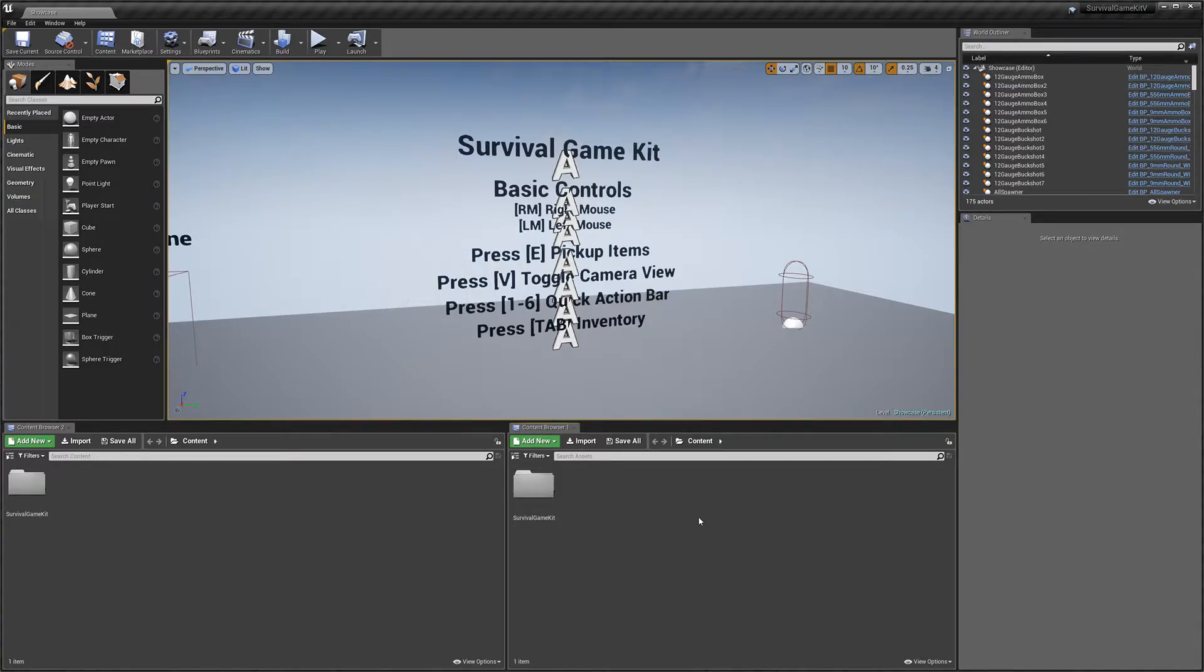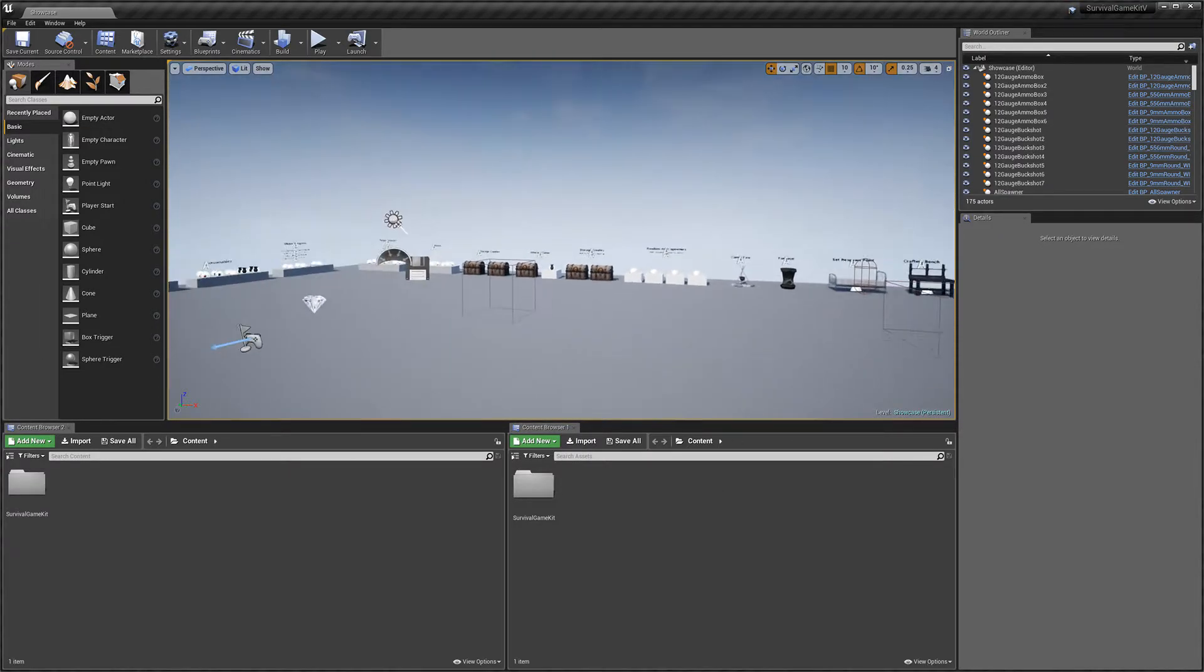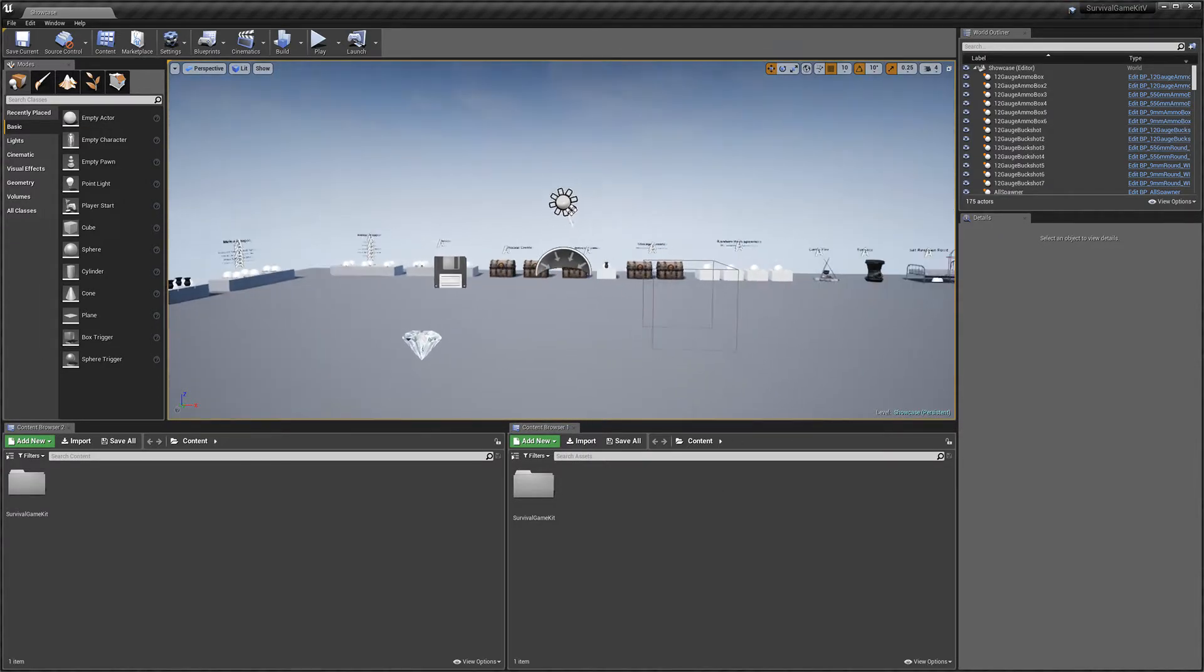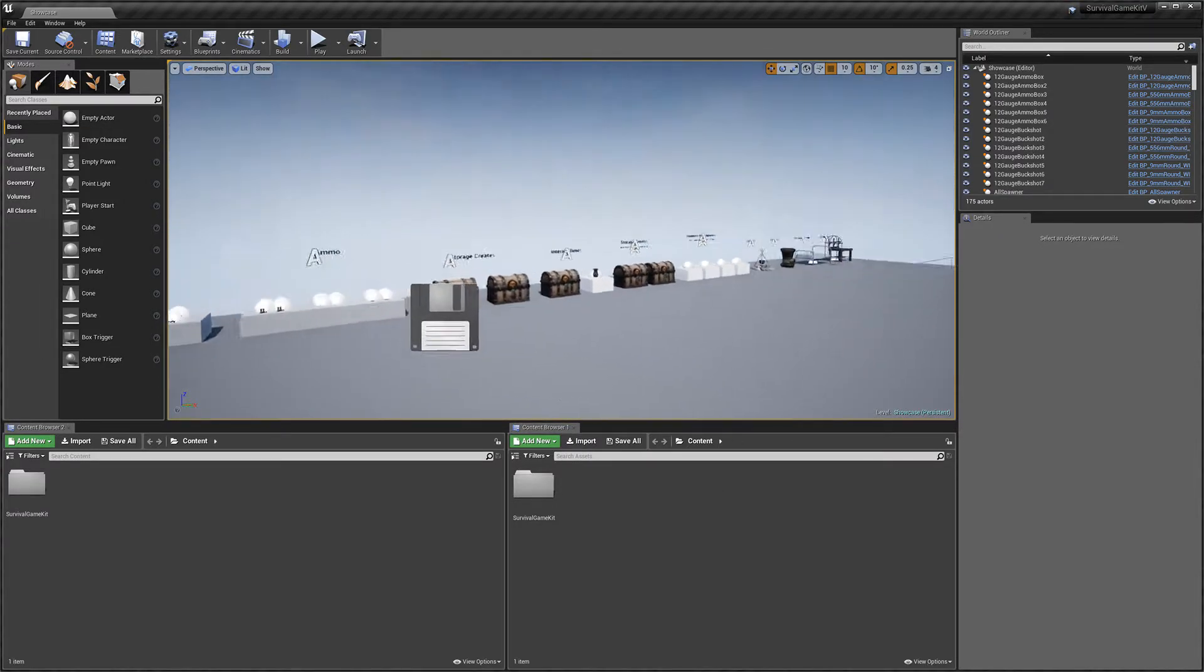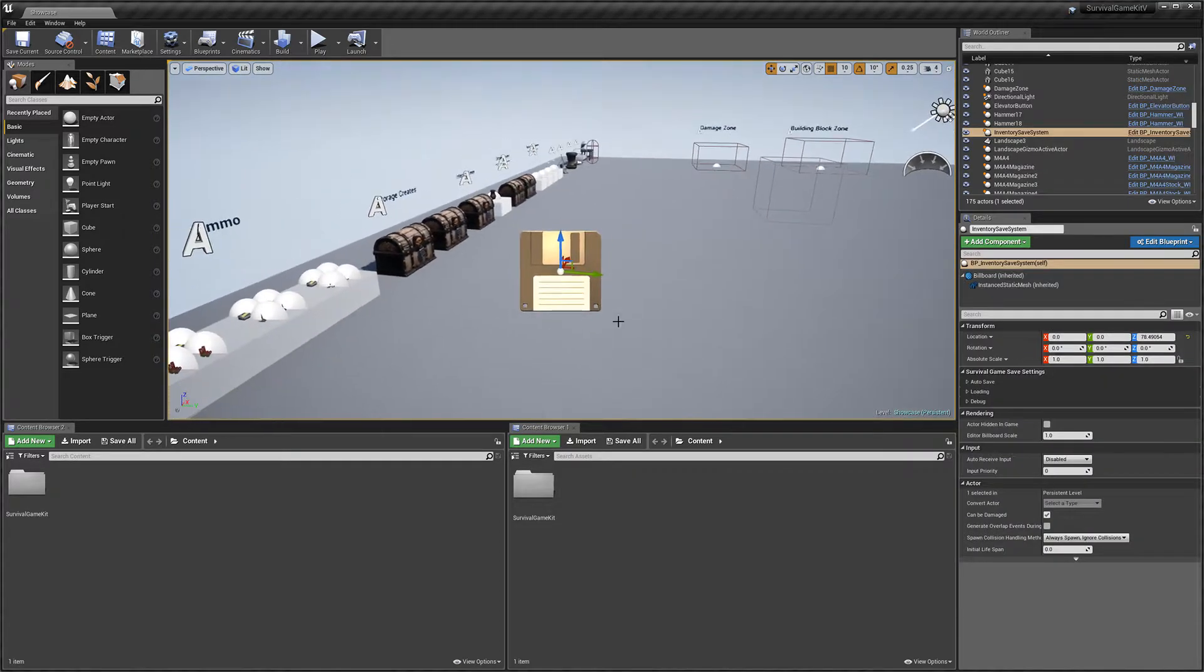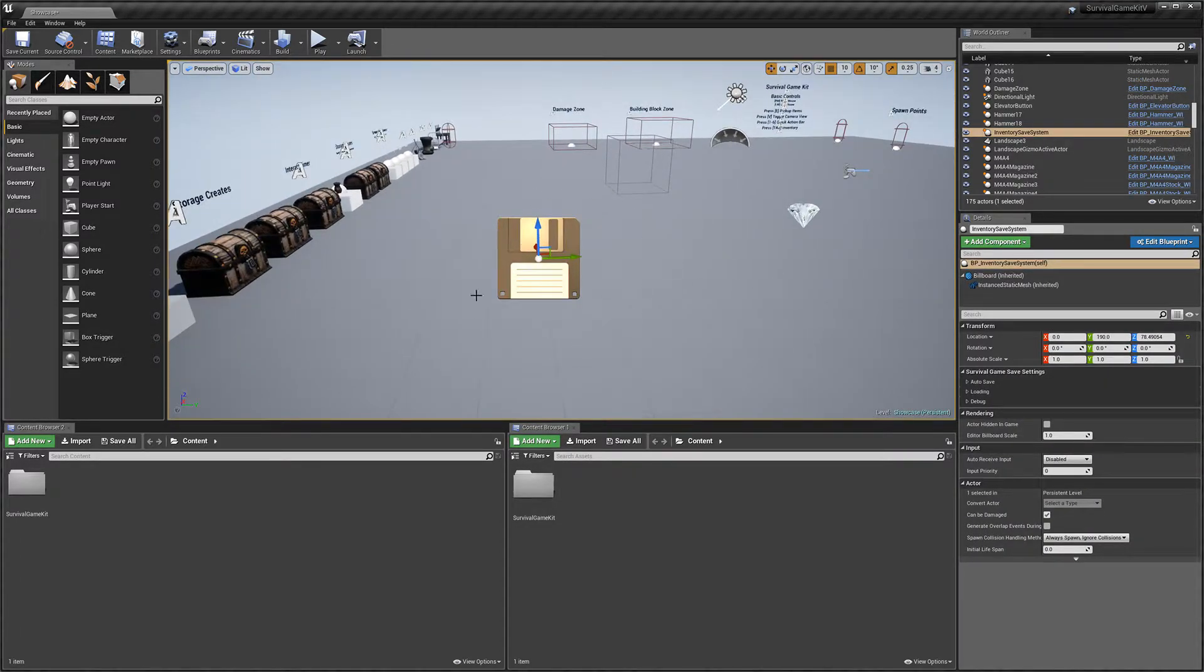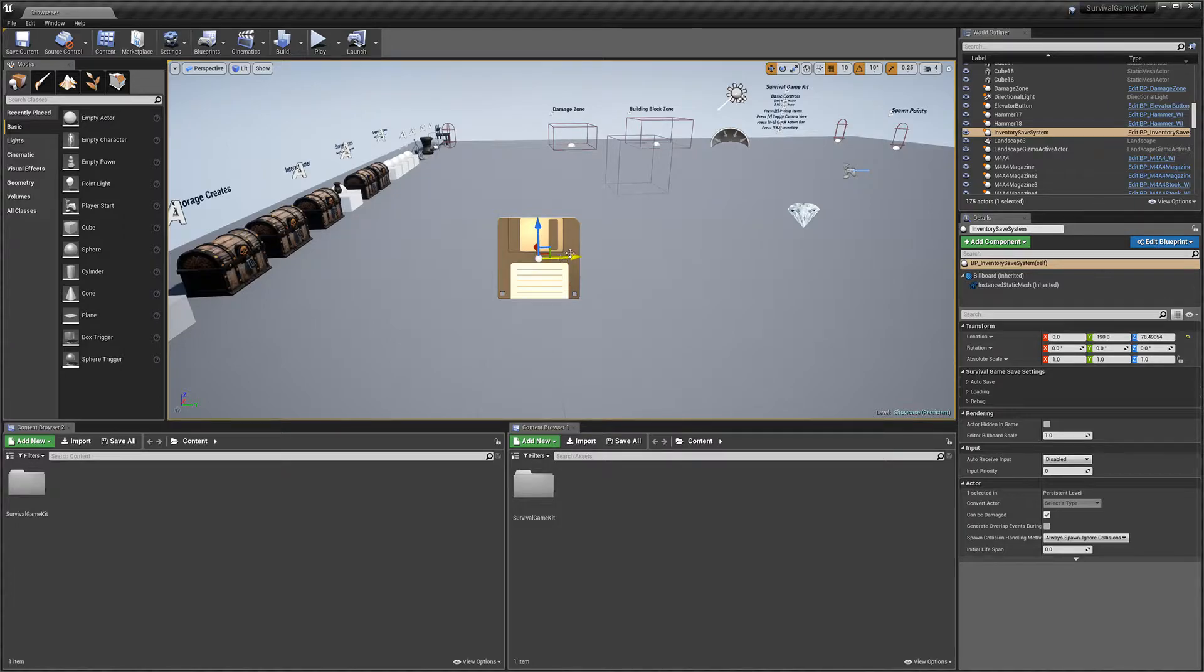Hey guys, today I'm going to be walking you through some of the save system settings. We've got the save system actor here. You're going to need this in your level for the save system to work.